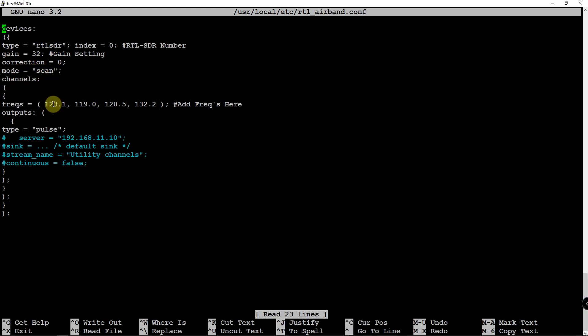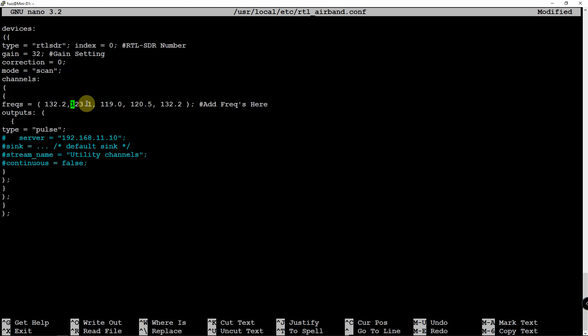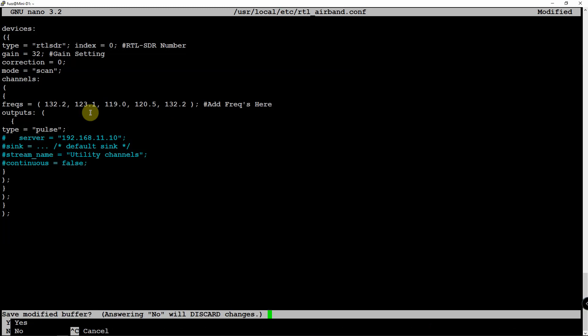And as you can see, here's our frequencies that we currently have in there. Now if you want to add more or take out some, you can just do like 132.2 comma space. That's how you would add them. You don't need to put two zeros or whatever.